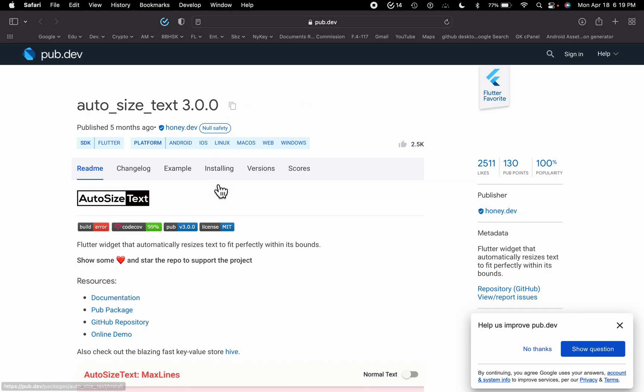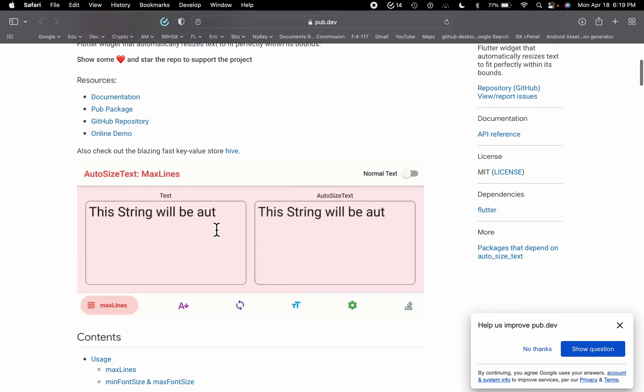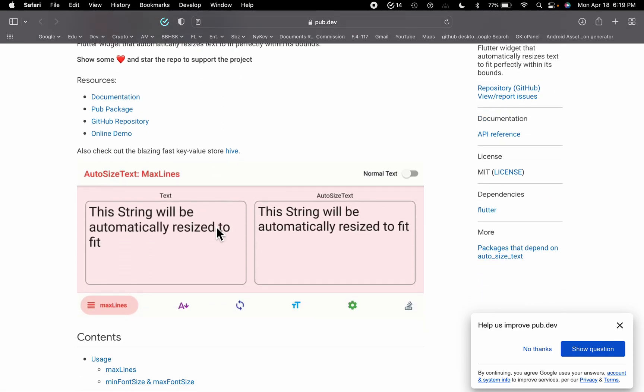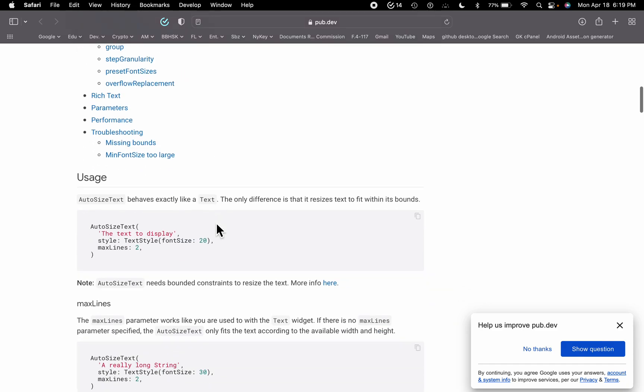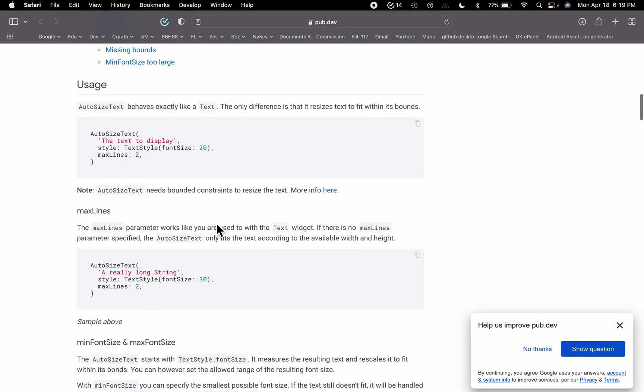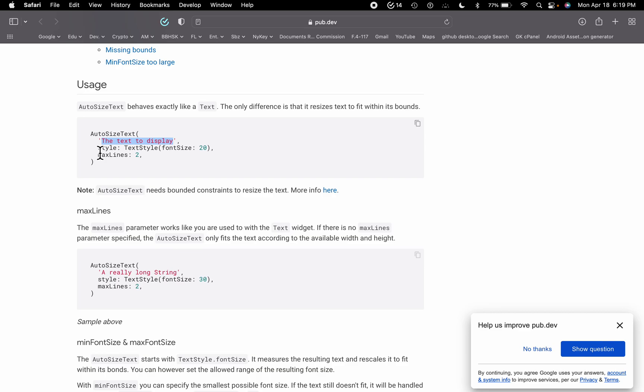So what you can do is they have a couple of more examples here and you can just copy anything you like. The main thing is that you need to use the auto size text and then you need to write your text. This is the default settings of your text and the max lines.